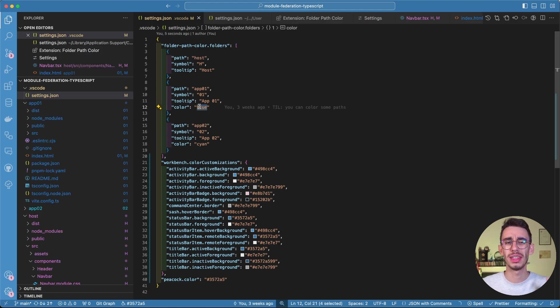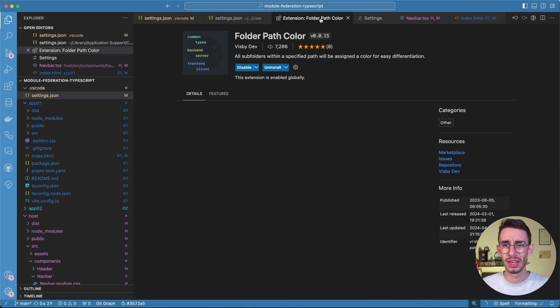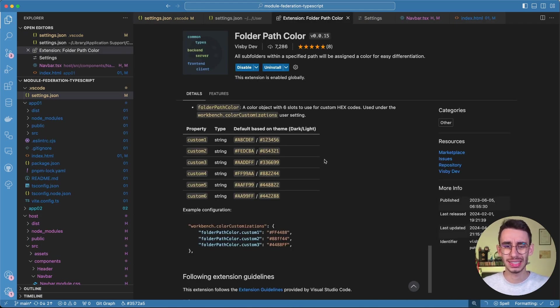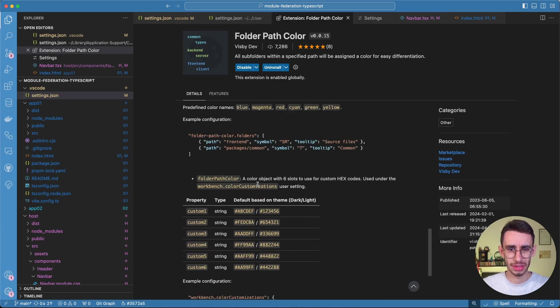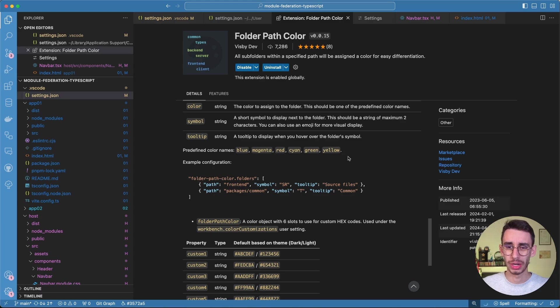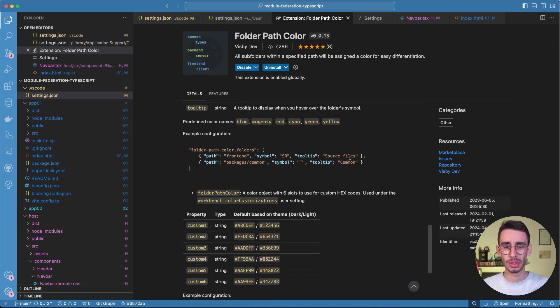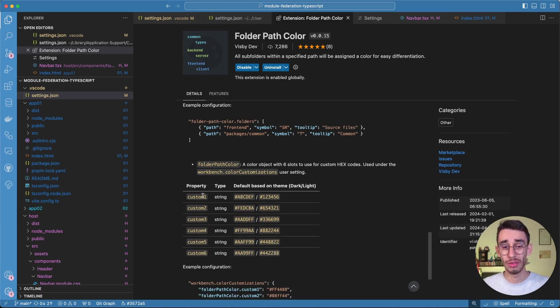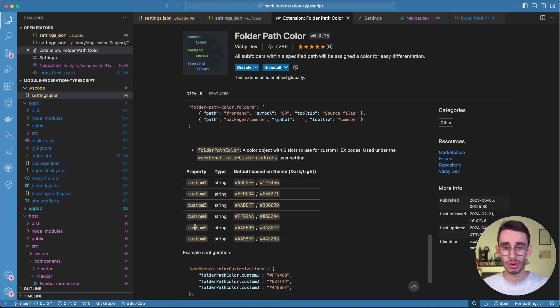However, there's a limitation here, and if you go on the extension README, you can find that there are only blue, magenta, red, cyan, green, and yellow, but you can indeed have six more custom colors.